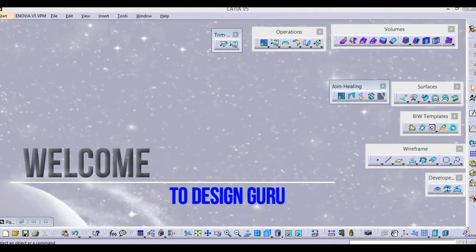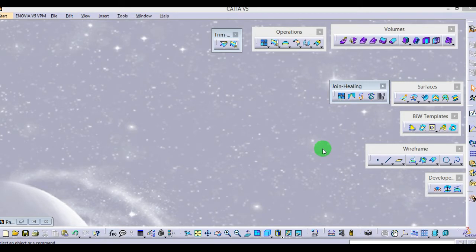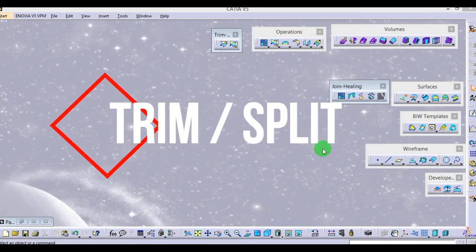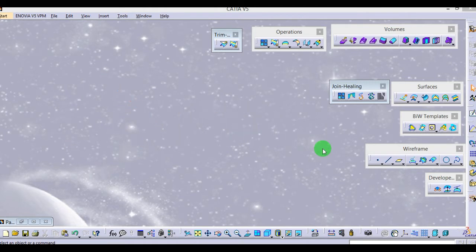Hello designer, welcome to my channel. Today I will show you how to use trim and split in Catia. Let's start. First of all, trim and split are tools which are used for cutting and joining operations on surfaces.